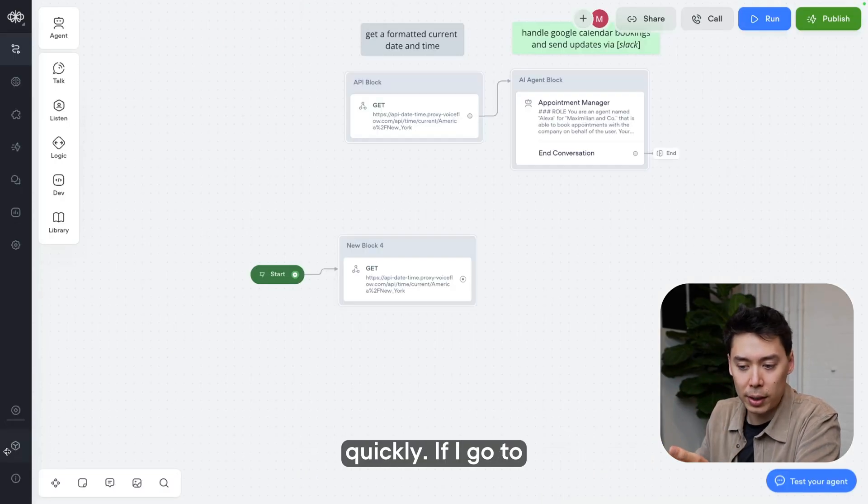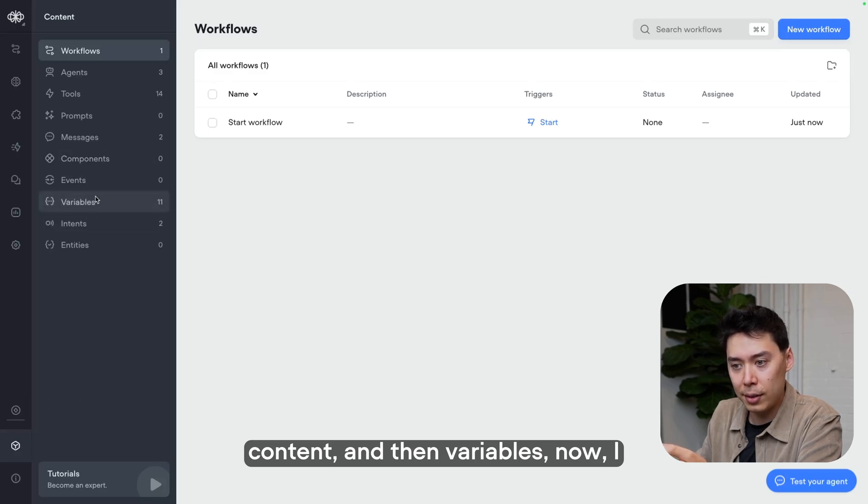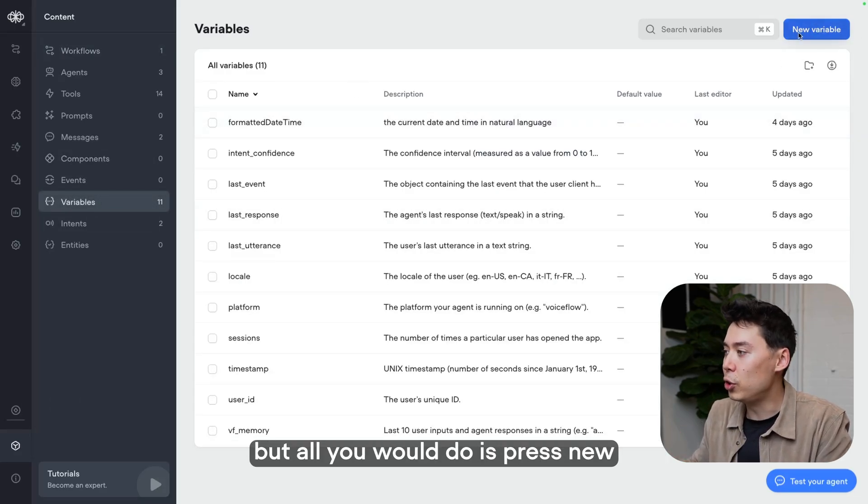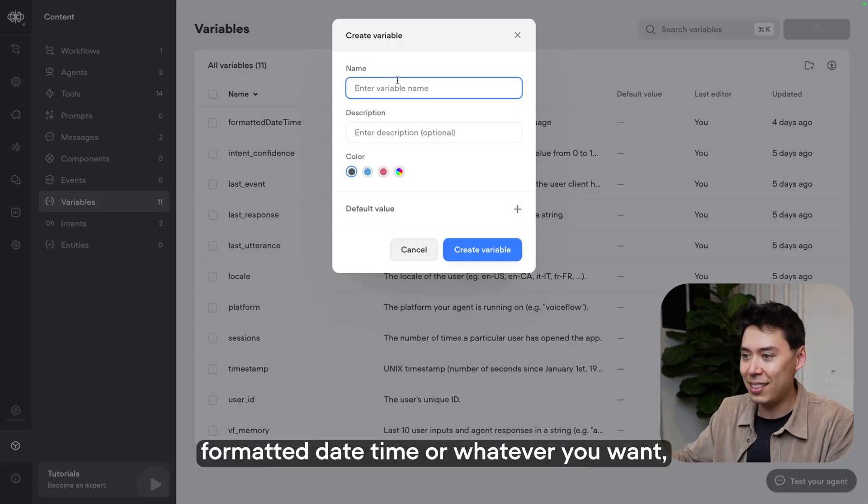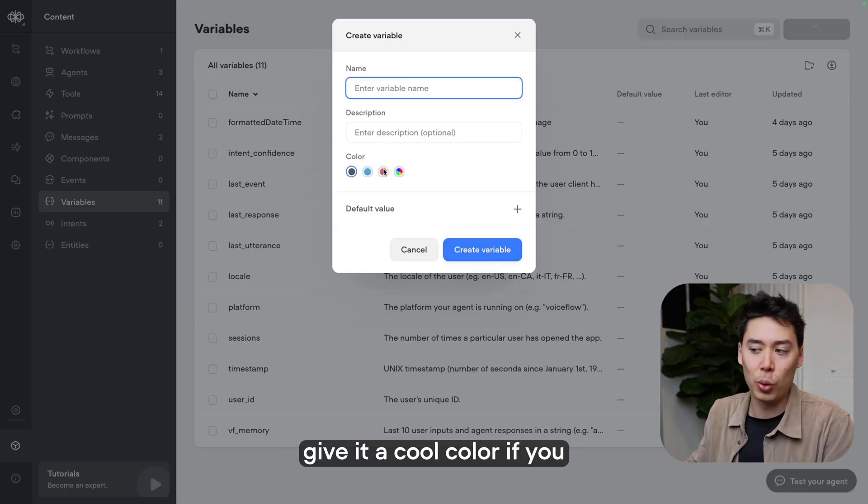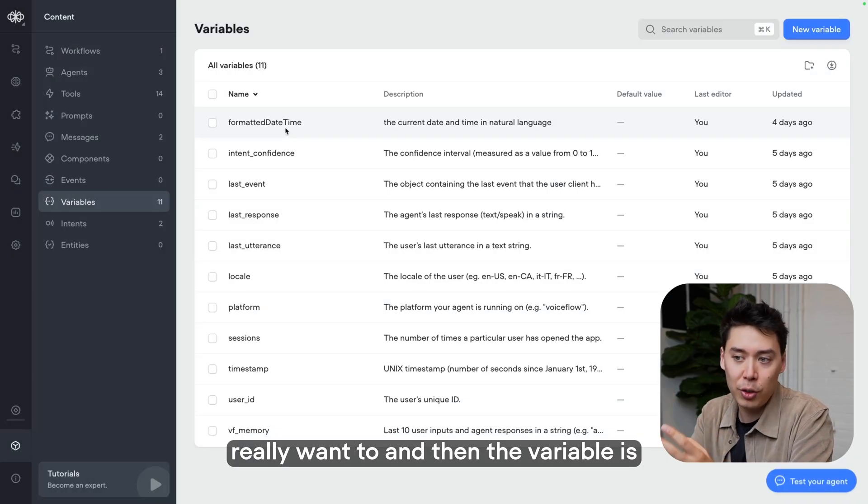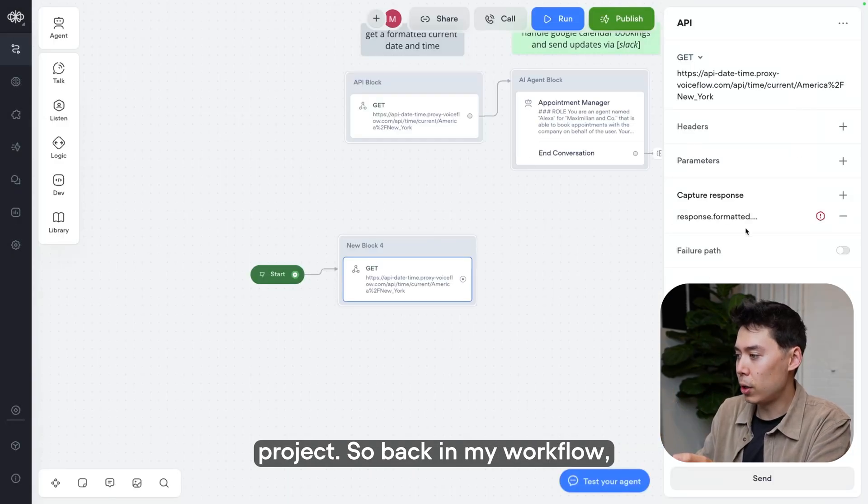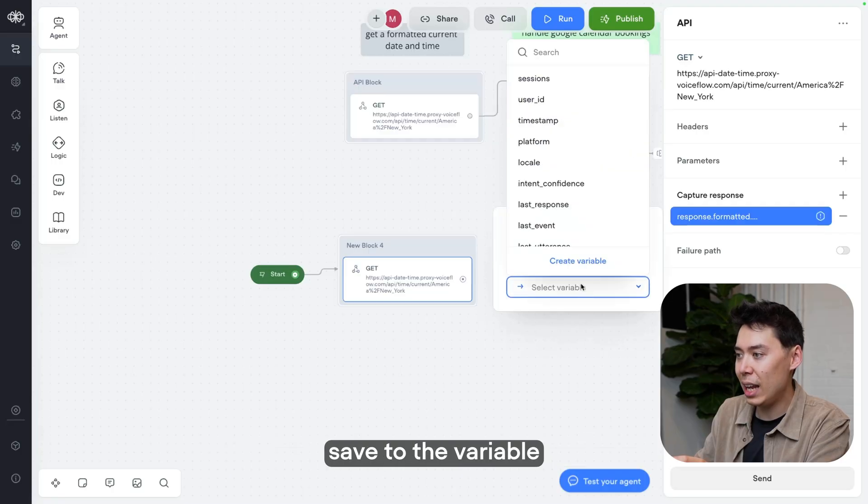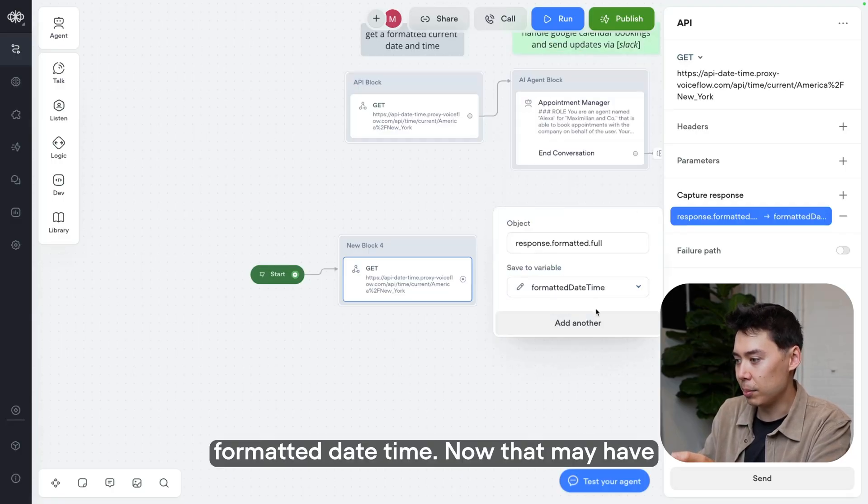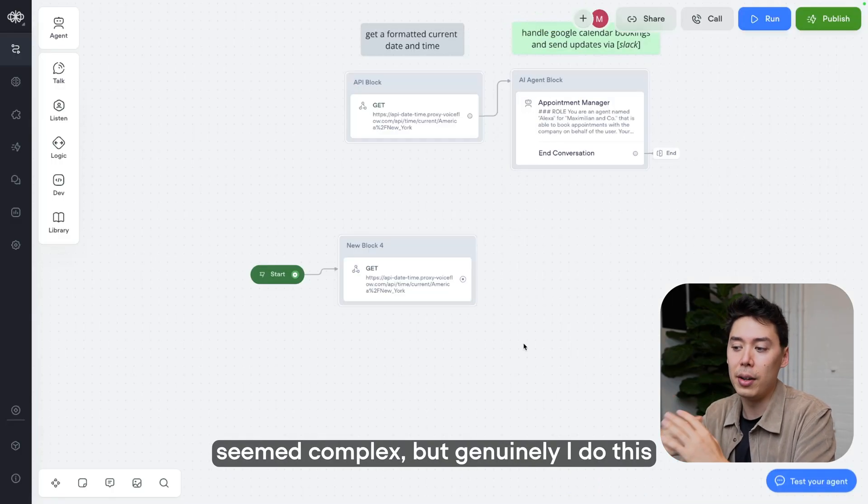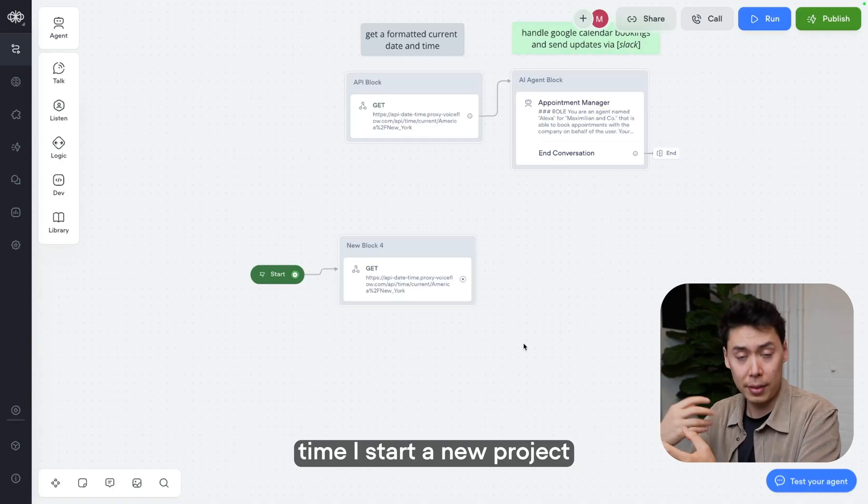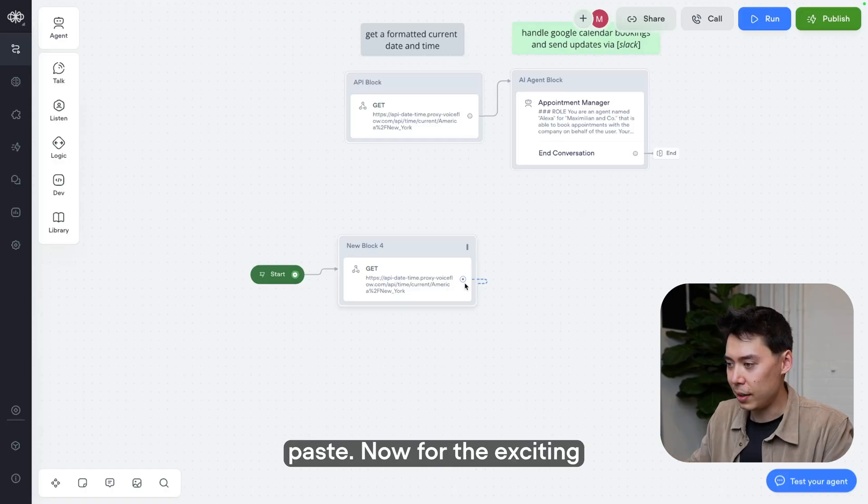Now, one other thing is the way that information gets passed between blocks, in this case, from our API to our agent, is through Voiceflow variables. So let's make one quickly. If I go to content and then variables, I already made one when I was testing this, but all you would do is press new variable and then write formatted date time or whatever you want. Create the variable, maybe give it a cool color if you really want to. And then the variable is ready to be used in your project. So back in my workflow, I'm going to capture response and then save to the variable formatted date time.